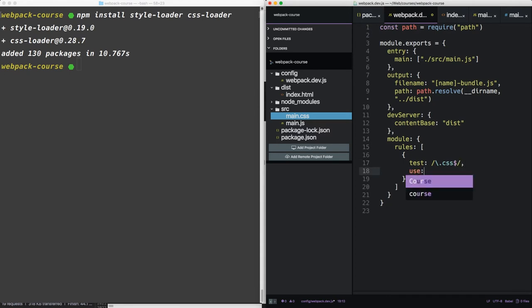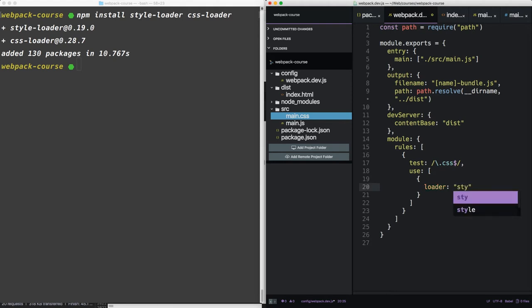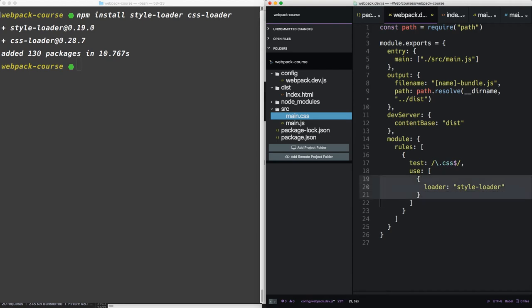It also takes a use parameter, which is an array. And this is where you specify your loaders. We're going to put in the style-loader and the css-loader.